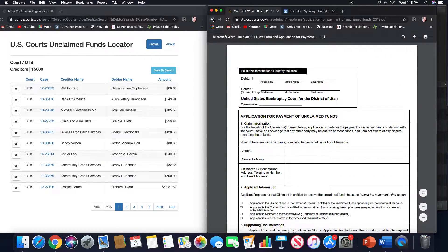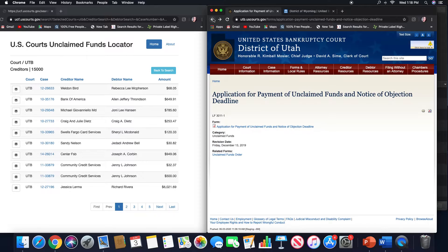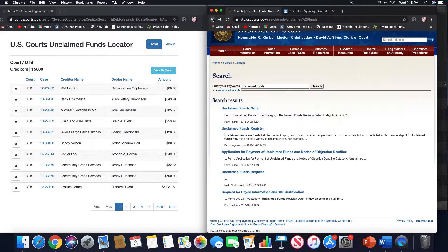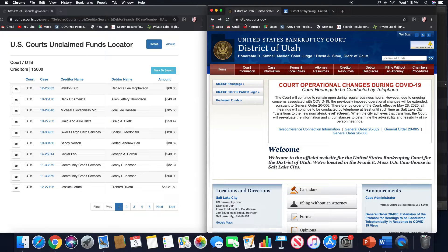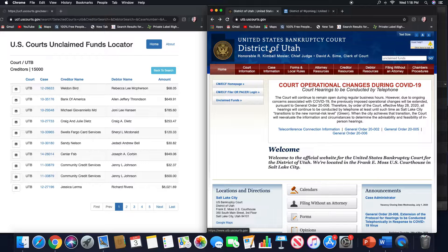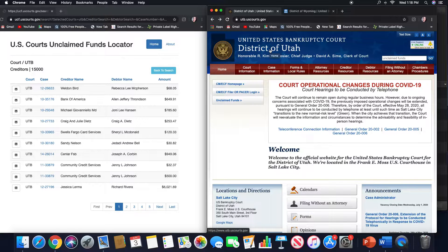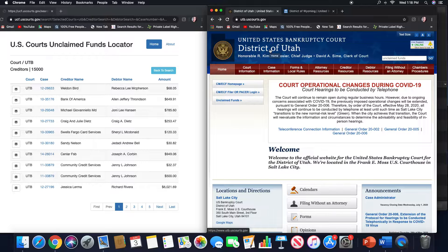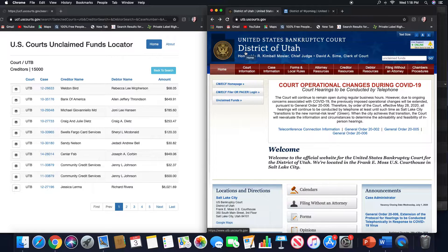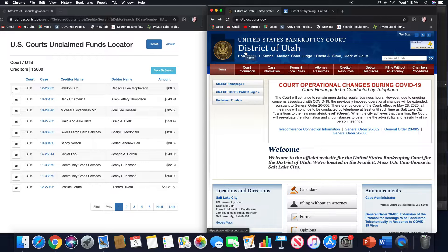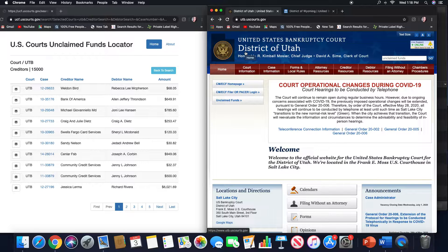If we go further down, it just has similar information with the claimant and the notary language. This is the state of Utah. It's important to note that some districts already have that objection deadline just sort of built in. It's just sort of known and they don't file that actual notice. But if you actually file your application and you go to the court docket, you would see that the clerk will automatically put in there that there's 21 days.